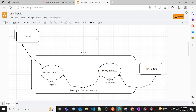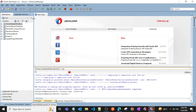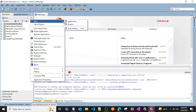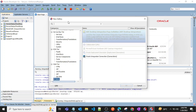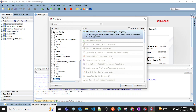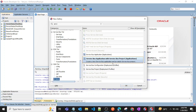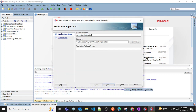I'll open JDeveloper. I've already started my integrated server. I'll click on New Application and search for Oracle Service Bus. I'll type 'service bus' and select the Oracle Service Bus Application option — 'Service Bus Application with Service Bus Project'.